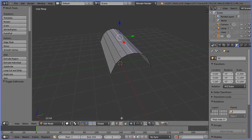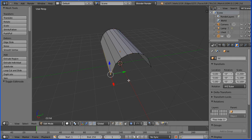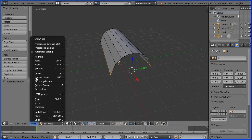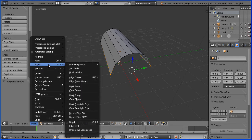Go into vertex select mode. Select a bottom vertex, hold down Shift and select the other bottom vertex. Mesh, Edges, Make Edge/Face. Notice the shortcut key is F.